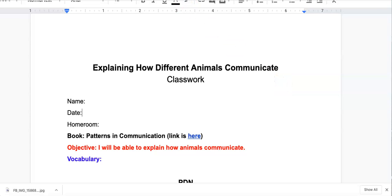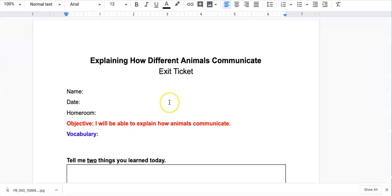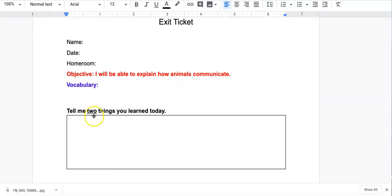Your classwork is going to be code.org, the one coding lesson. However, in your exit ticket, you will still tell me two things that you learned in your coding lesson for today.